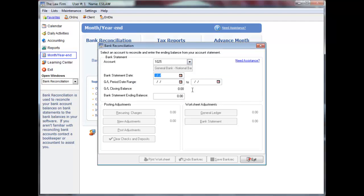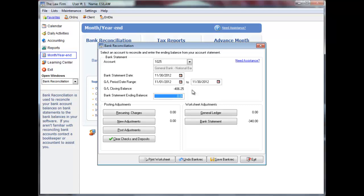Enter the bank statement date you wish to edit or reverse. The GL period date range will update automatically based on the bank statement date entered.